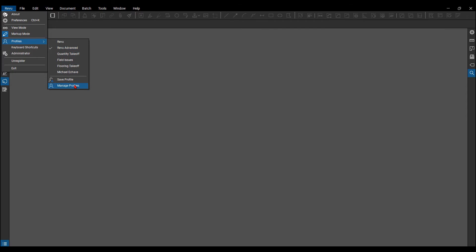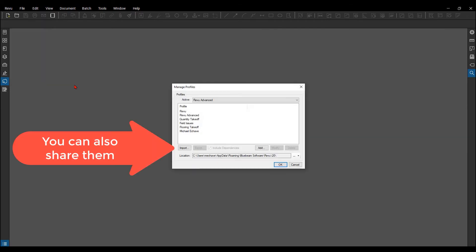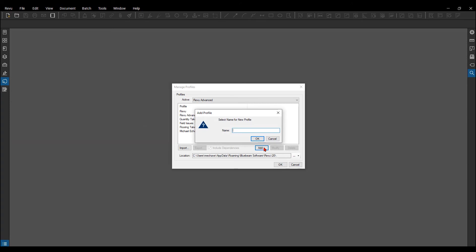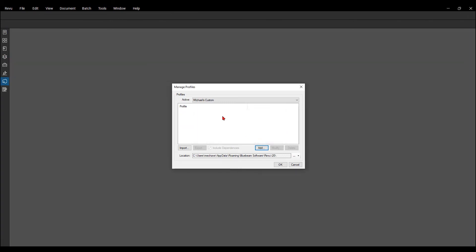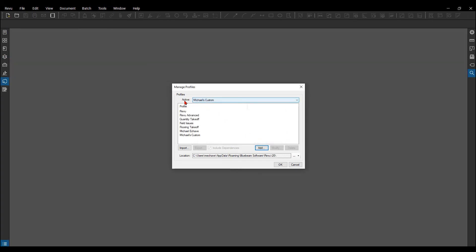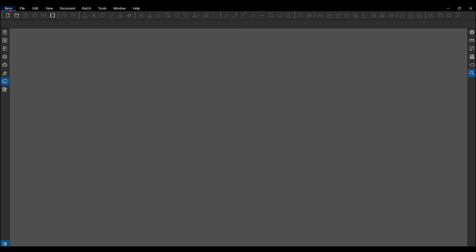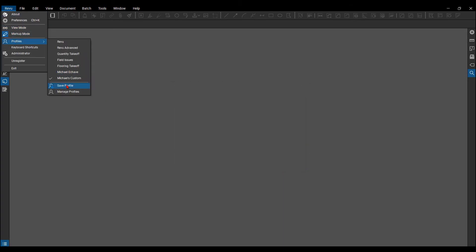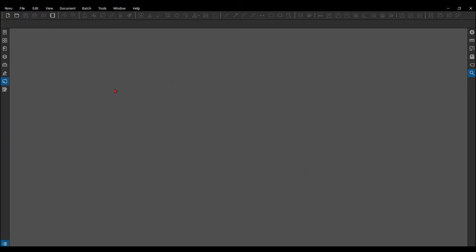I always recommend going to manage profiles, creating a new one by hitting add, and you can name it whatever you'd like. I'm going to put Michael's custom, and then I'm going to hit OK, and now it's my active profile. I would then hit OK again. I would then go back to profiles and save my changes now.